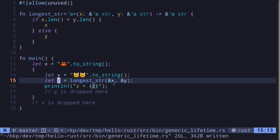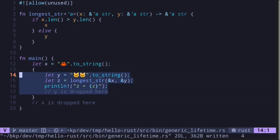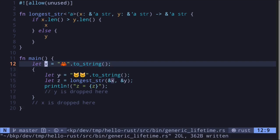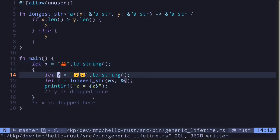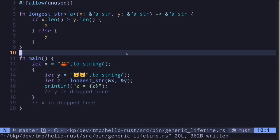Z is only used inside these curly braces. Inside these curly braces, both the reference to x and y are valid. So that is lifetime in Rust — all references in Rust have a lifetime.